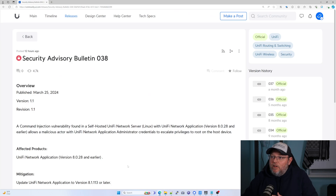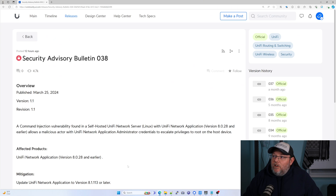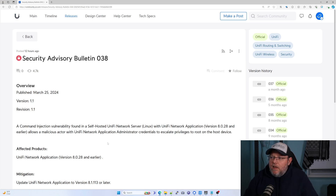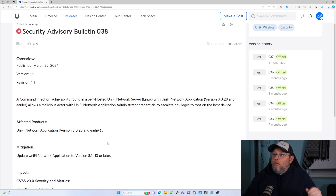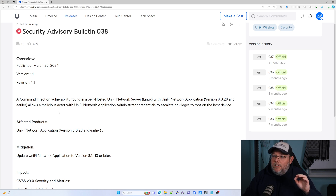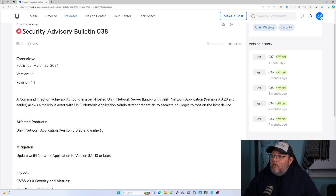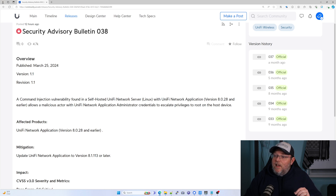So today, March 25th, 2024, Ubiquiti released Security Advisory Bulletin number 38. A command injection vulnerability was found in a self-hosted Unify Network server under Linux with Unify Network application version 8.0.28 and earlier.